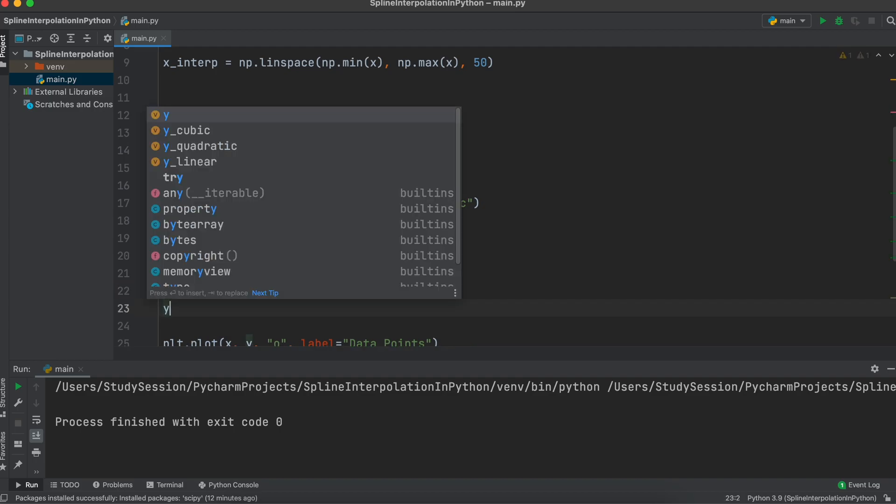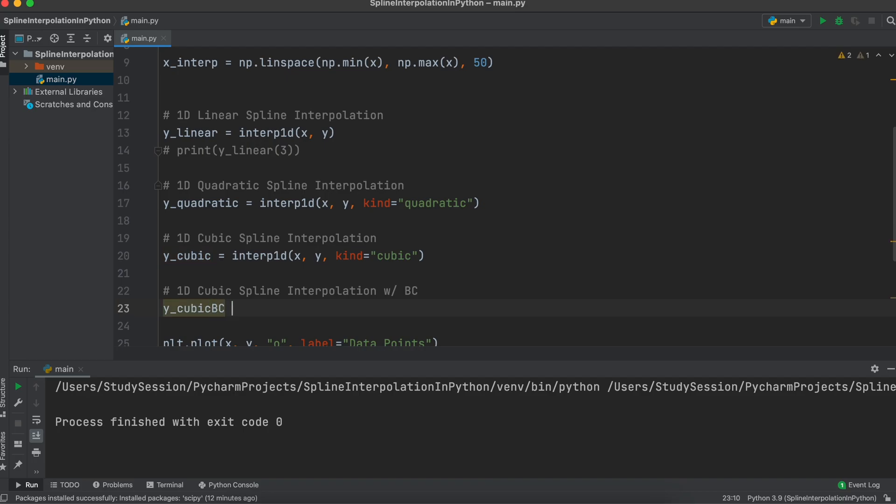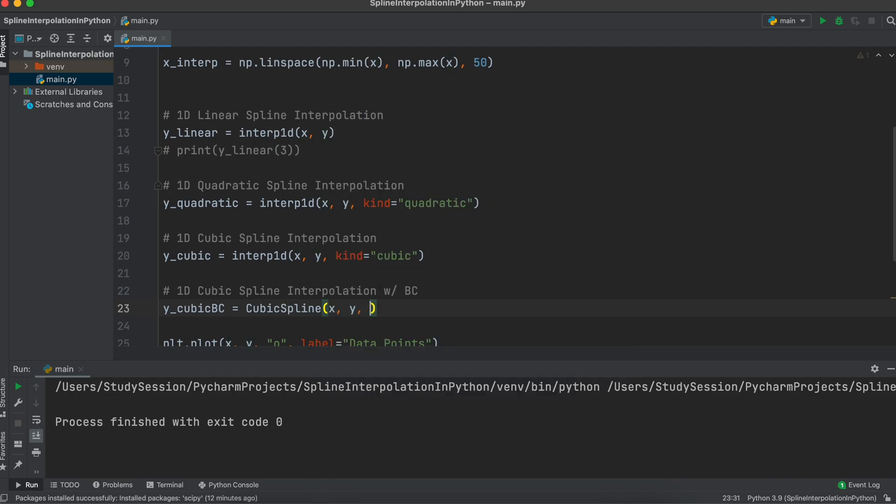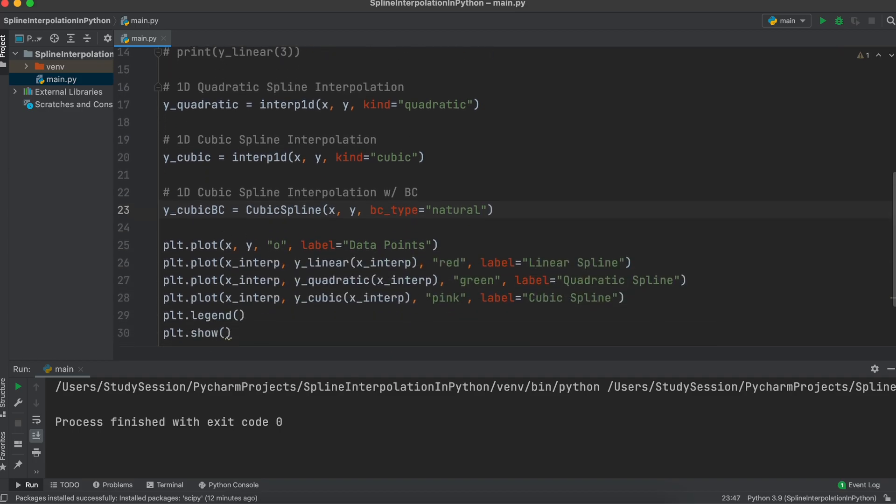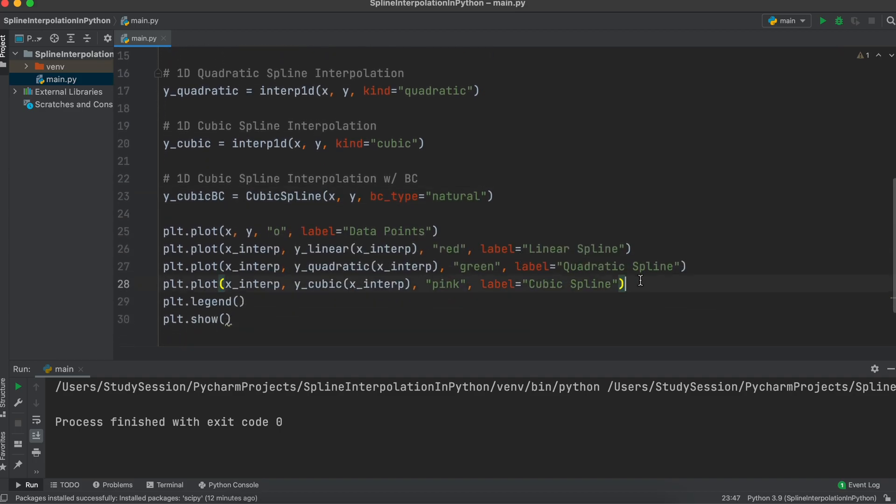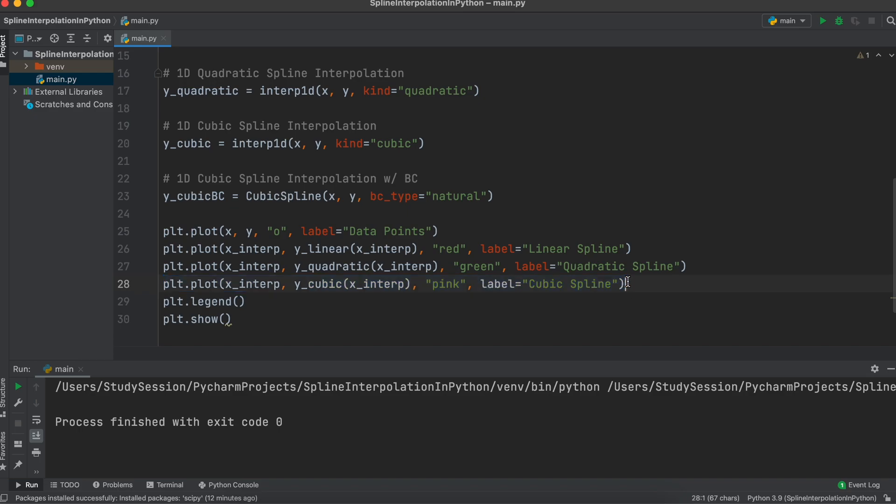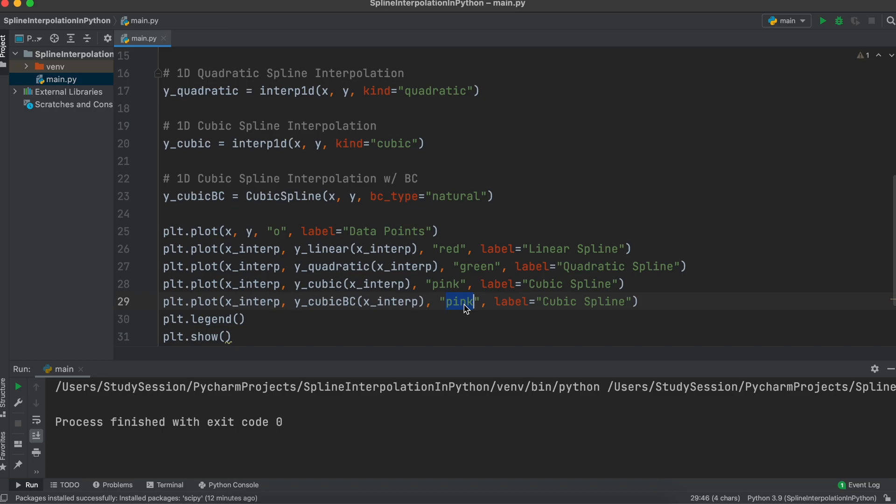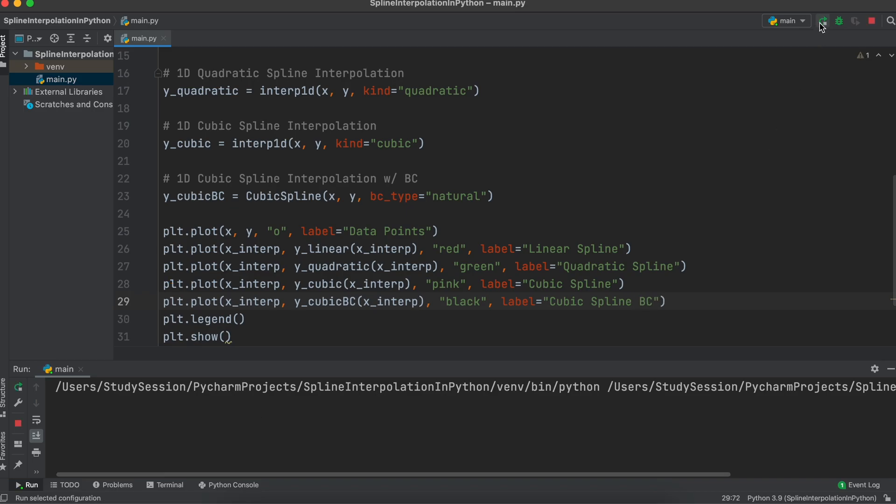Then I am going to call the cubic spline function and add a boundary condition of natural as we learned about in our previous cubic spline interpolation theory video. Then we'll add the plot line of code and call it cubic spline BC for boundary condition. After we run this file, you can see that the cubic spline seems to fit much more appropriately using this natural boundary condition.